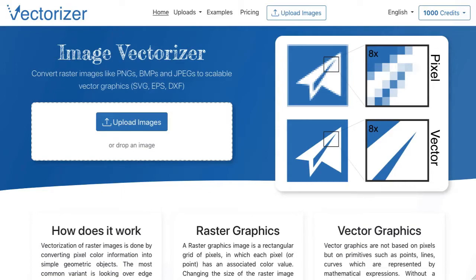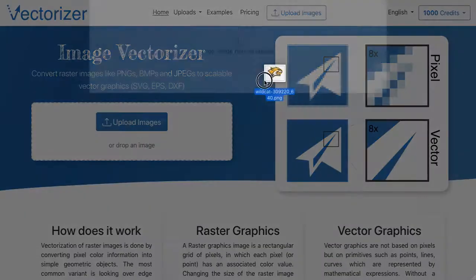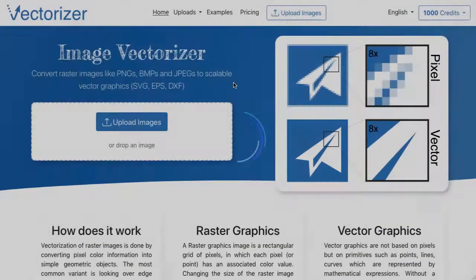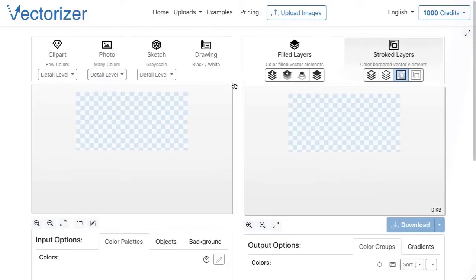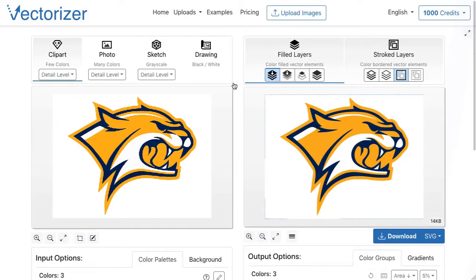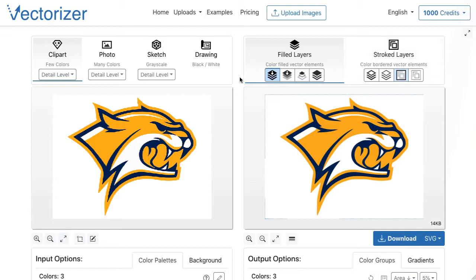Every vectorization starts with uploading an image. This can be done by using the upload button, or by drag and drop with a mouse. Uploading the image and the first processing steps can take a few seconds depending on the image size and complexity.